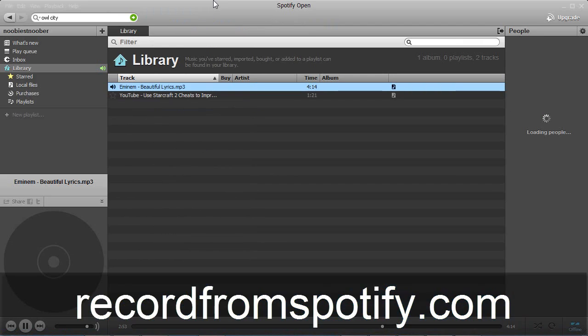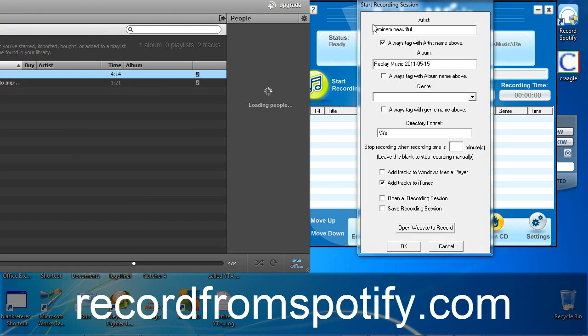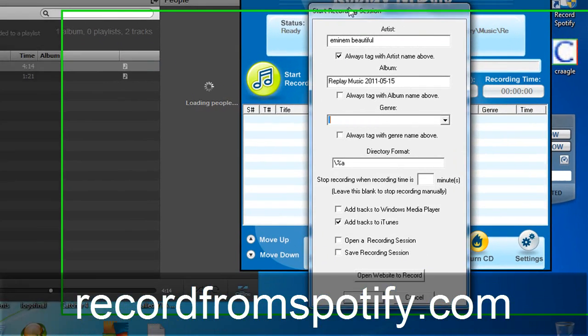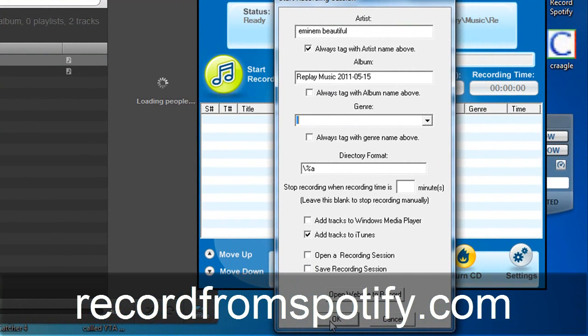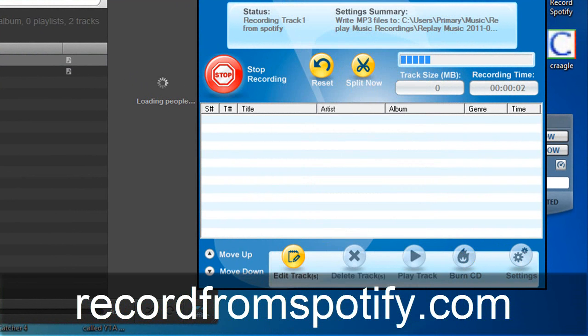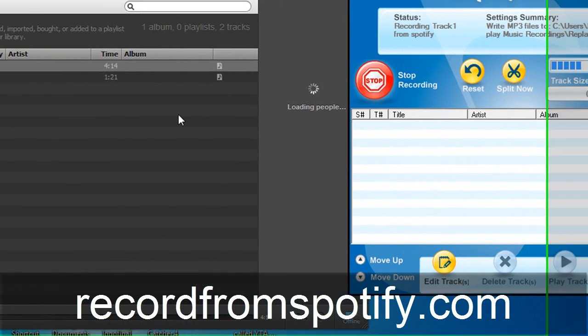I hope you can't hear that in the background. I can hear it through my headphones but I was hoping you wouldn't hear it. And we hit OK. So this bar we see here is actually what's playing over here.